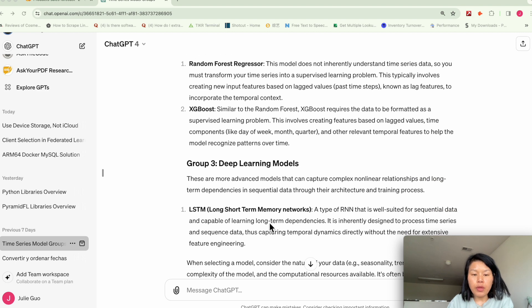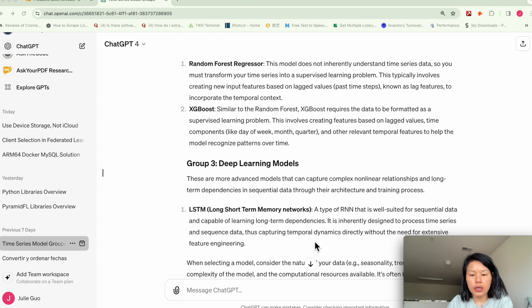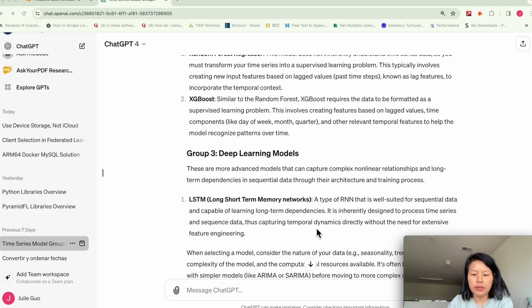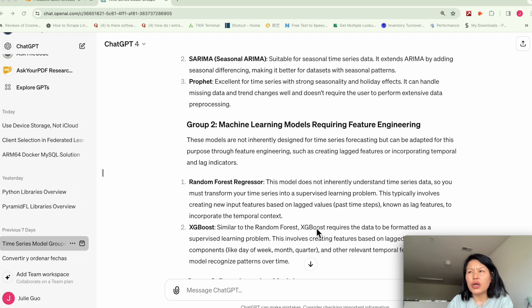And so we have LSTM, this is neural network models. So it's in the deep learning space. There are a lot of models. I want to just show you two examples.